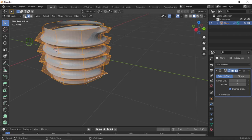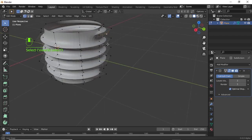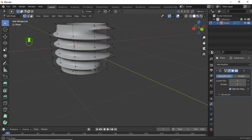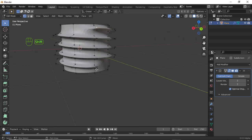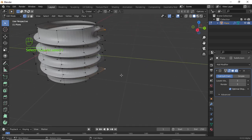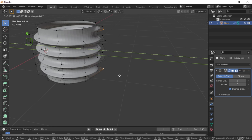Turn on Vertex Selection Mode. Select this vertex, then holding Shift select the last vertex as well. Press G then Y and move a little bit on the Y axis like this.